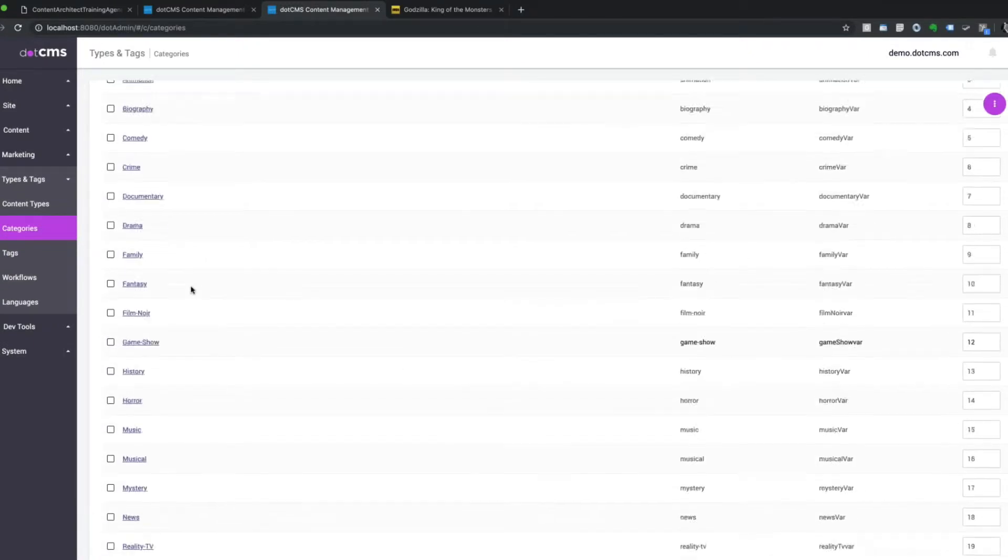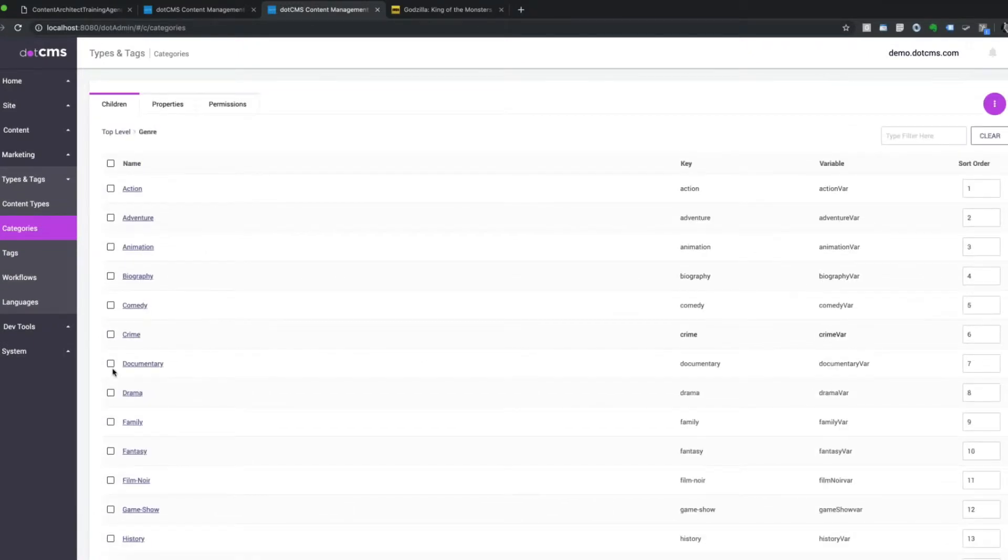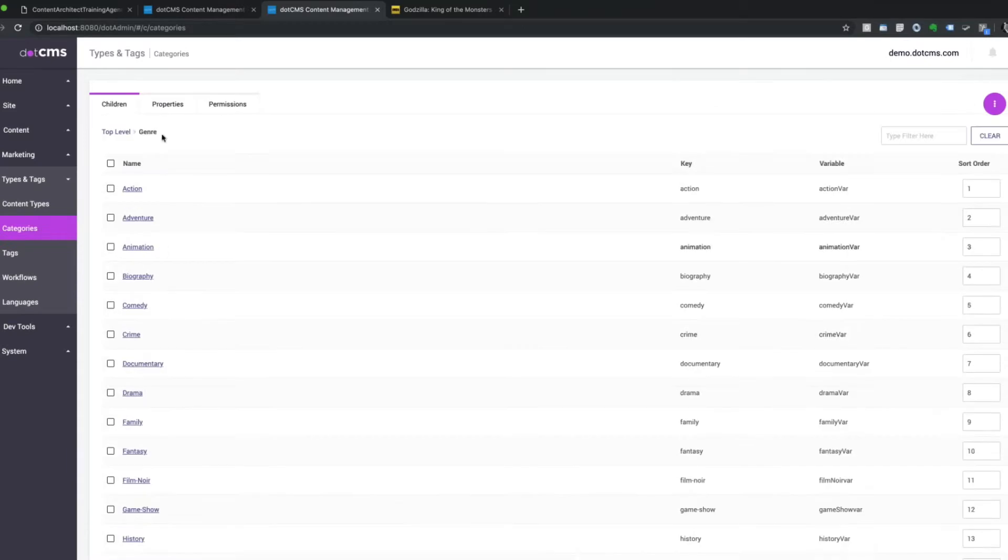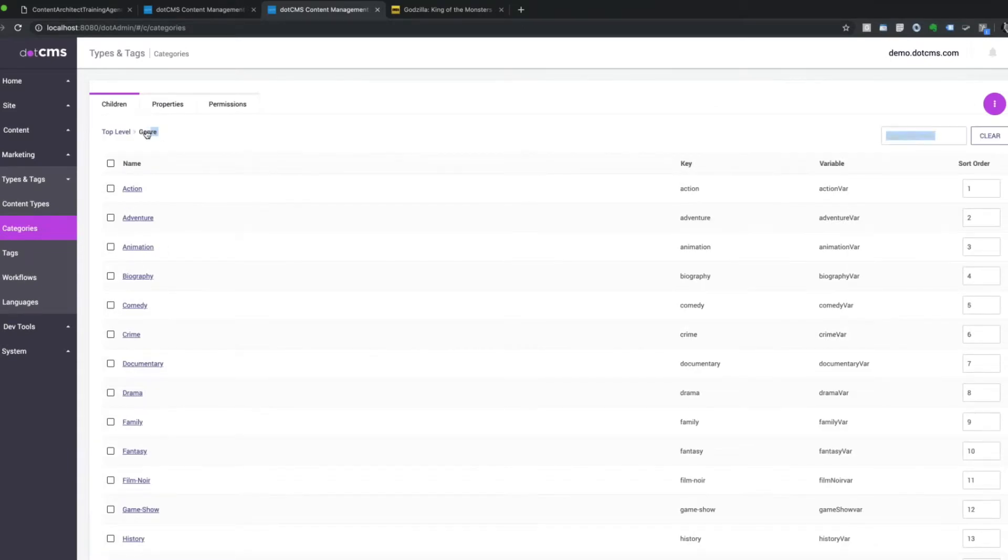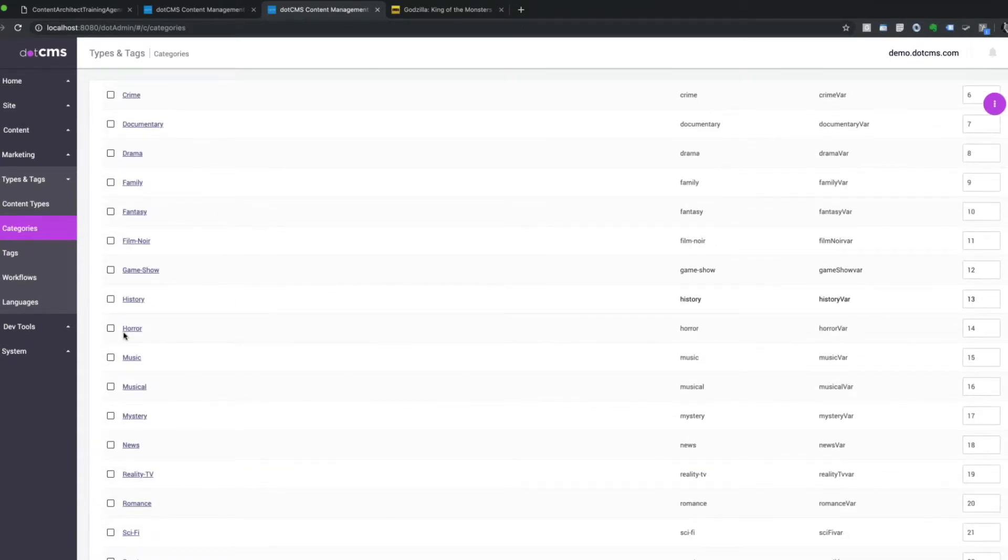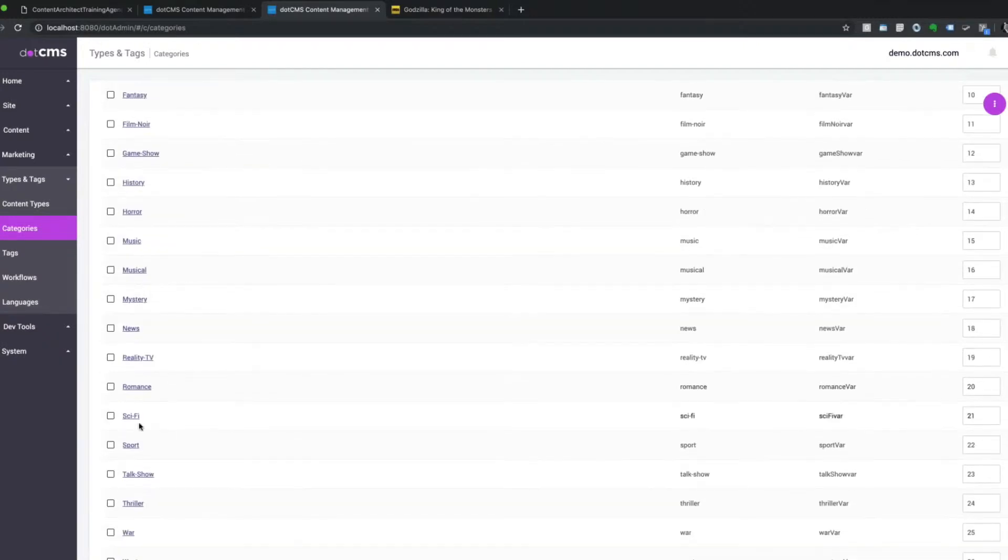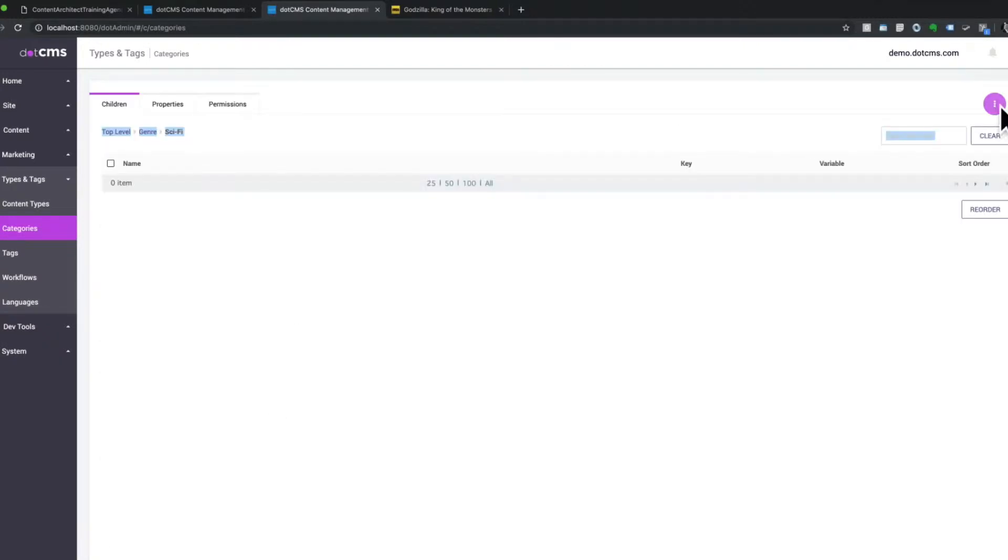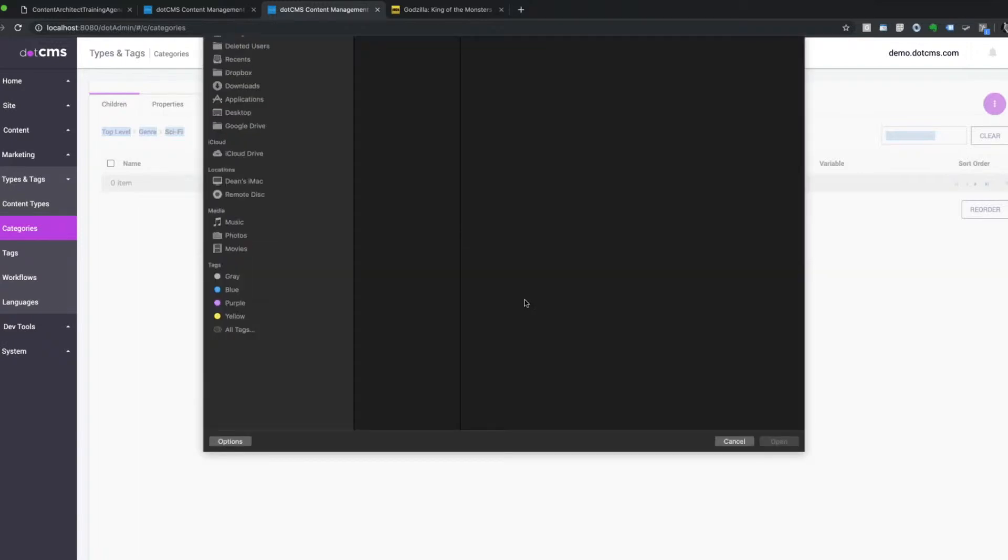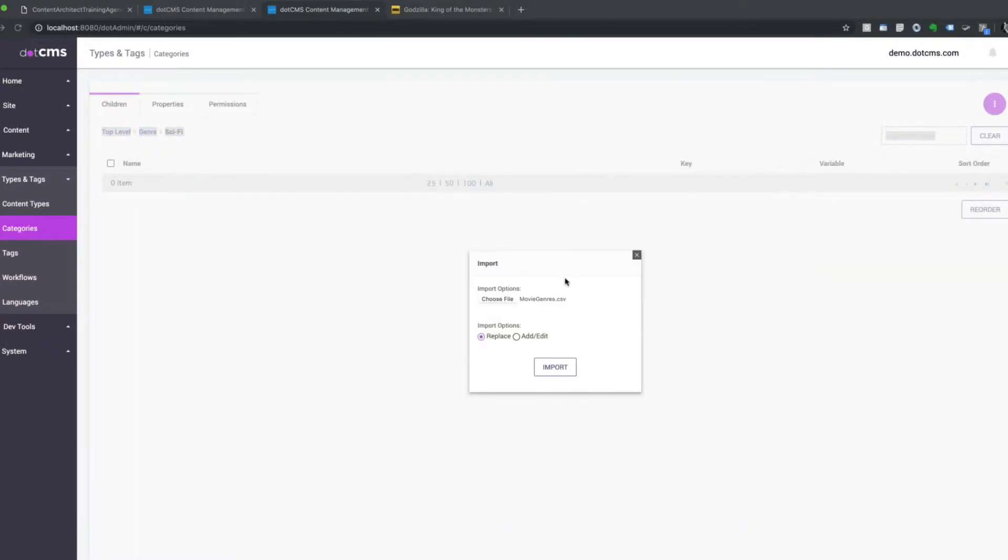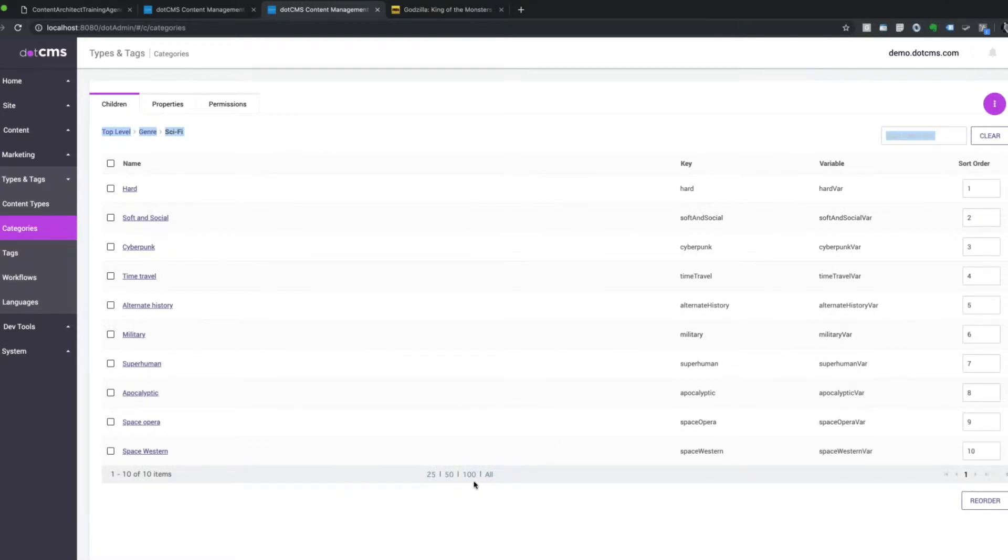So I'm just going to replace that adds 26 different new categories. And if you looked at my CSV, it just has name and then a list of names, key, a list of keys, variable, a list of variable names, and sort order, list of numbers. That's it, nothing fancy. So I've just imported this category list underneath the genre category. I'll even go to sci-fi, and I will import a subset. Here's my sci-fi subset. I'll import that, and then here's all sci-fi subsets that I once saw on imdb.com under their categories.